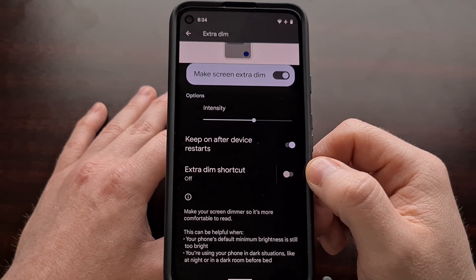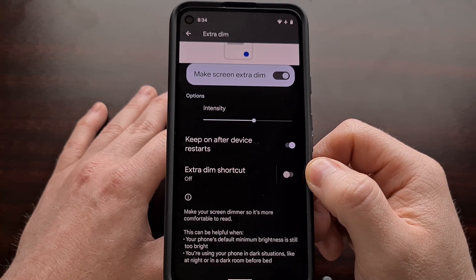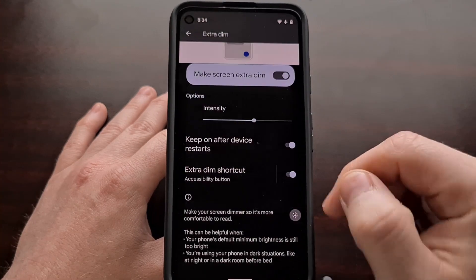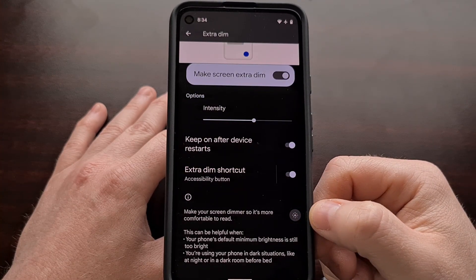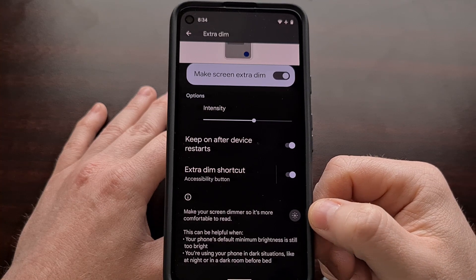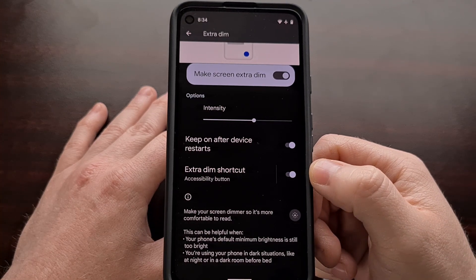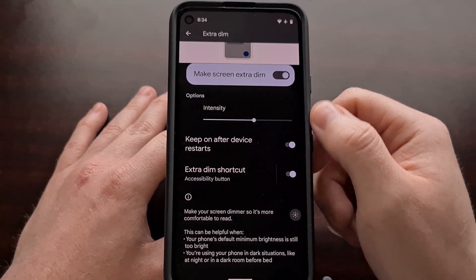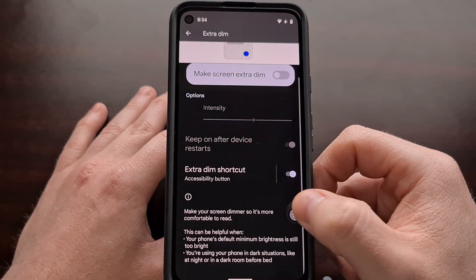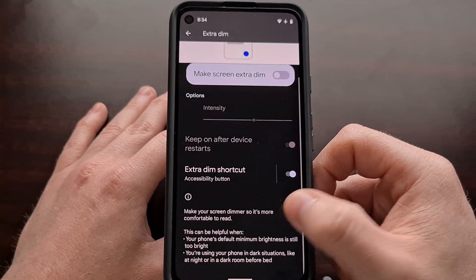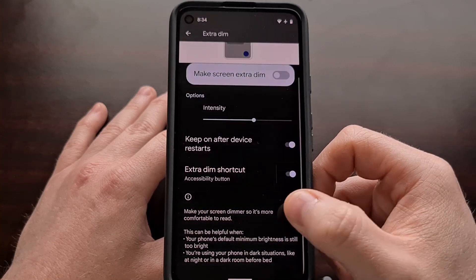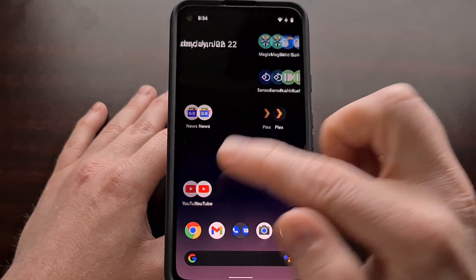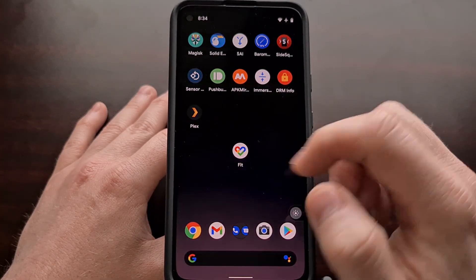Right here we also have an Extra Dim shortcut toggle that, when enabled, will bring up an accessibility button on the right side for the Extra Dim feature. So instead of having to go into the Settings application to tap the toggle, we can adjust the brightness right from this accessibility button that's going to be floating on the screen at all times.